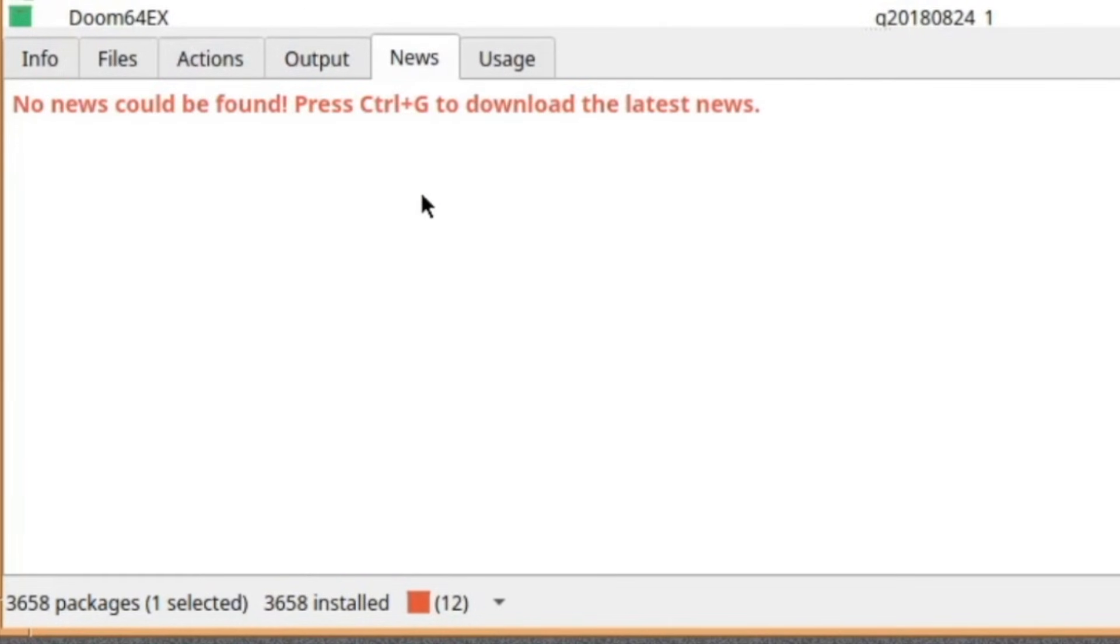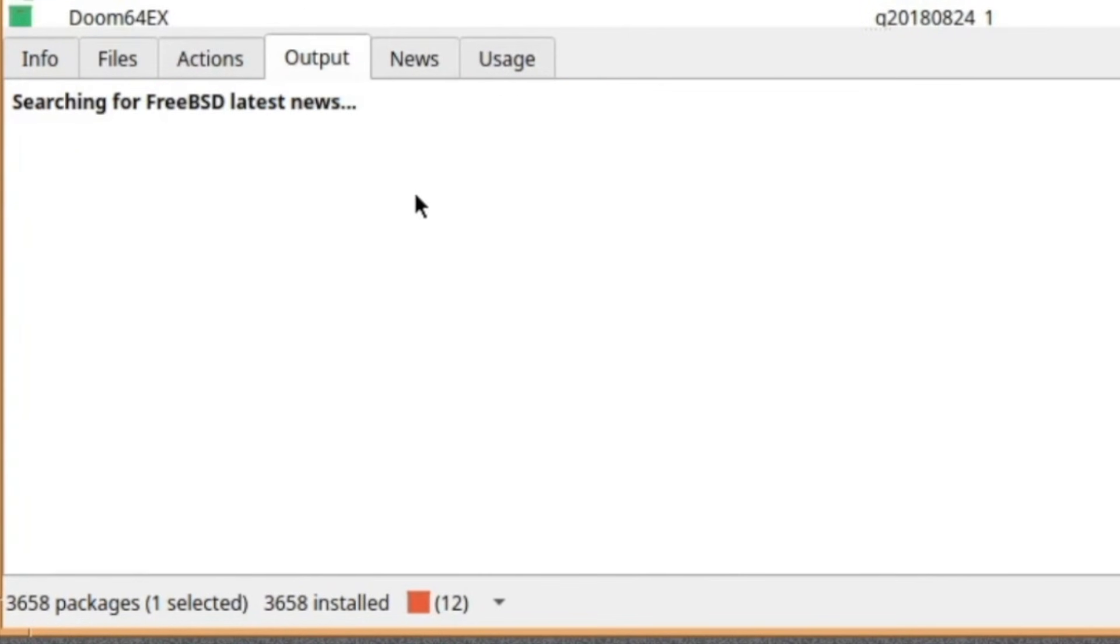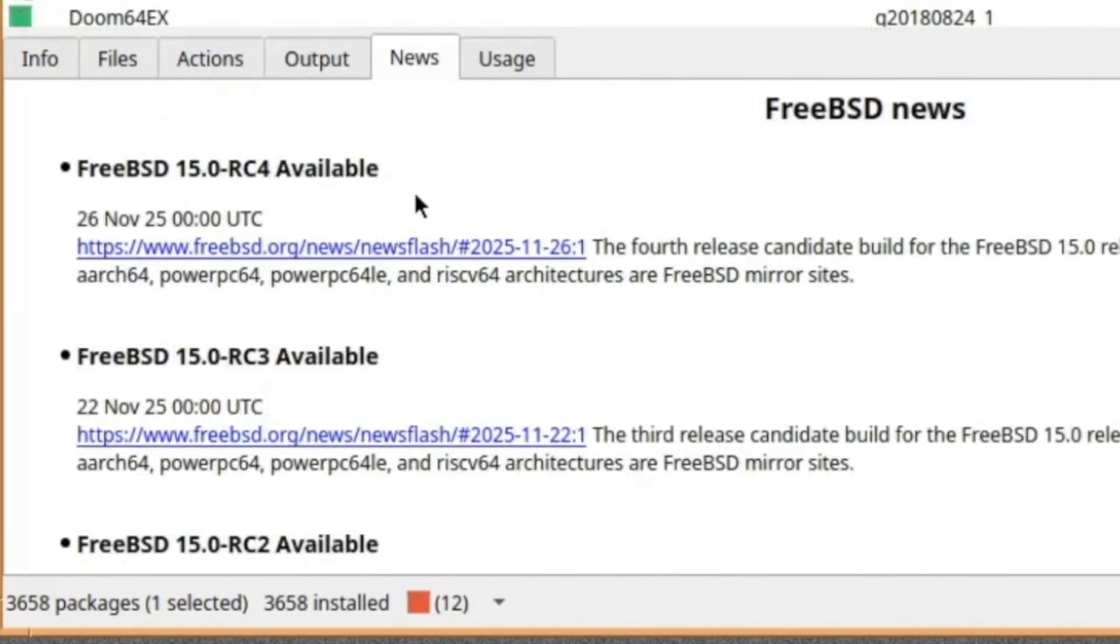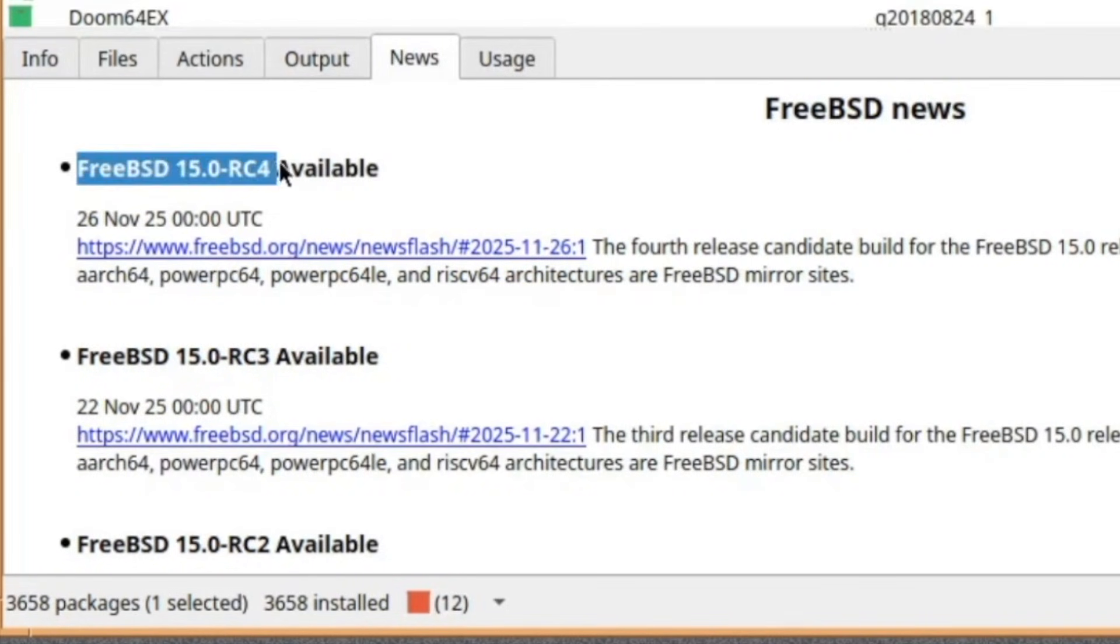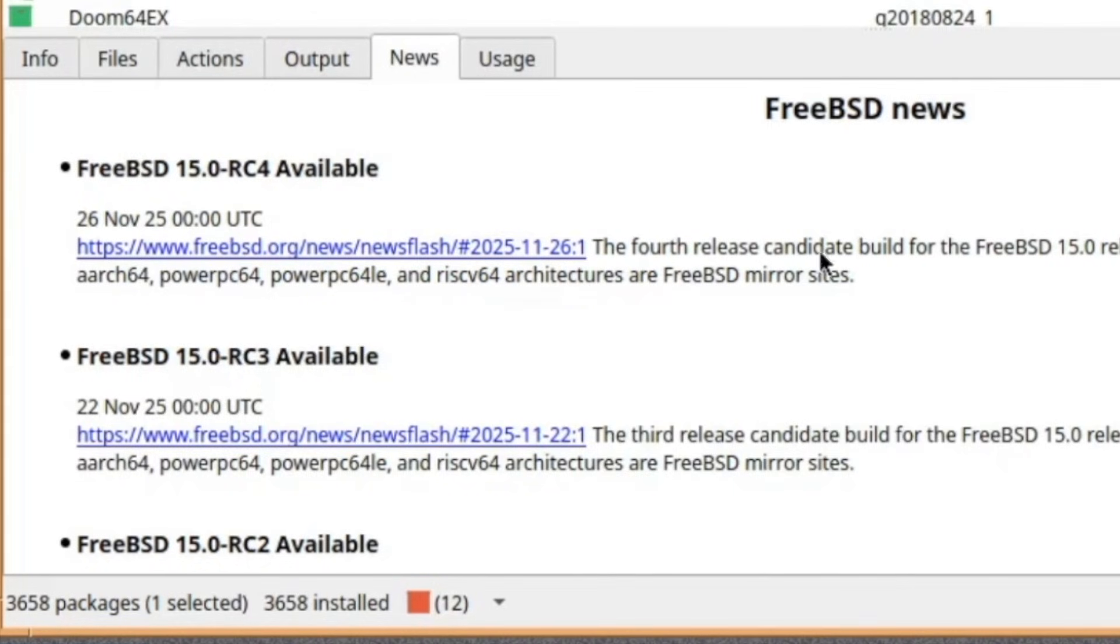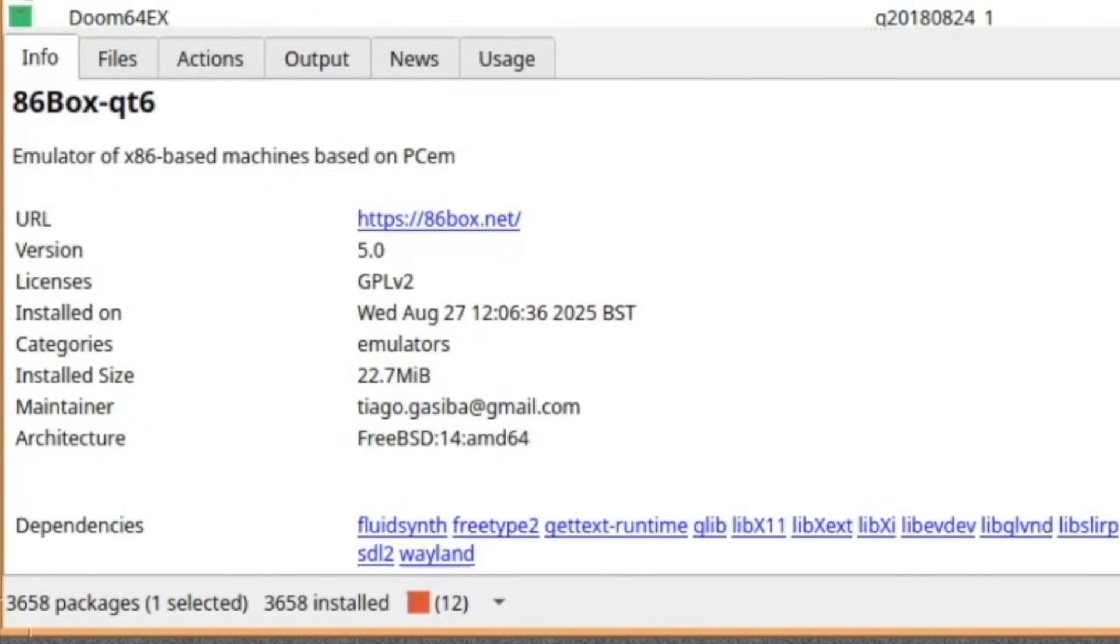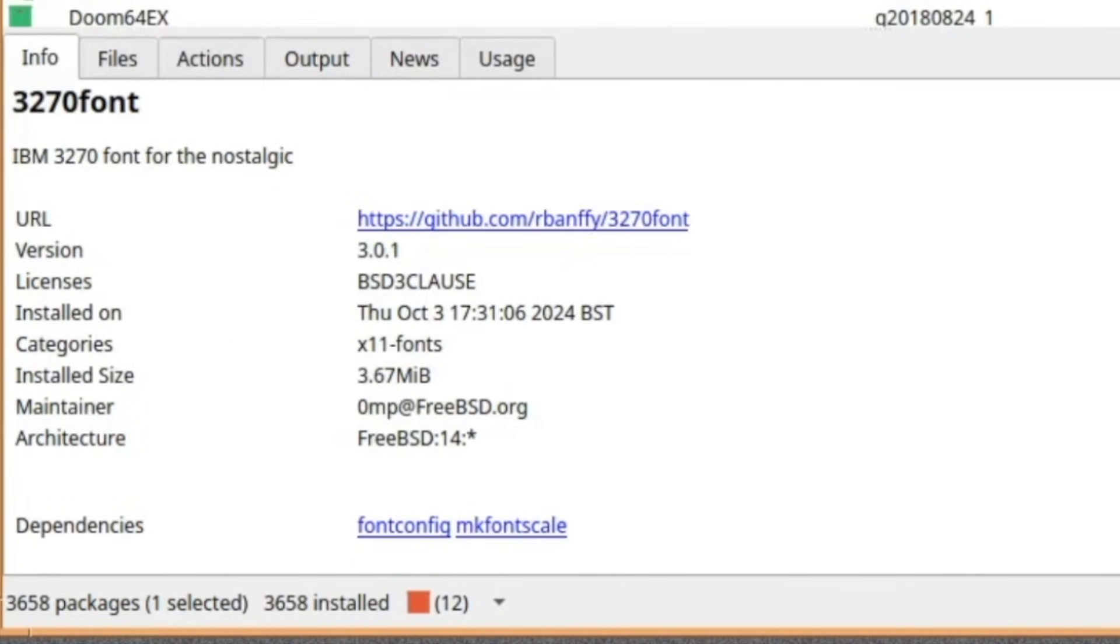You go to the news, and you can refresh it, and it will pull down the latest FreeBSD news. Like, the FreeBSD, at the time of the video, 15.0 RC4 available. And as I'm putting this video together, I think it's just being released. So, yeah, that's cool.